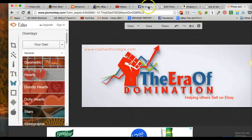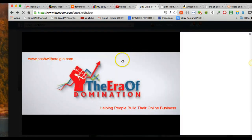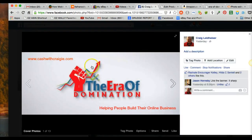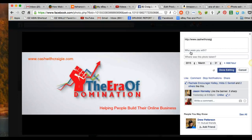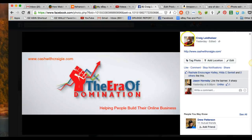I promised to show you a really cool marketing tip. People click on pictures. So when people click on your cover photo, you can go in here and add the description. Facebook allows you to put your capture page link in here — so I can type HTTP www.cashwithcraigie.com. It allows me to put that link in there, so when people click on my picture, they click right through to my link.